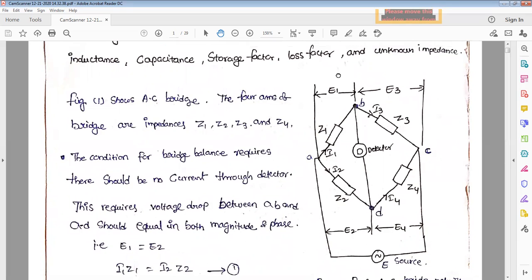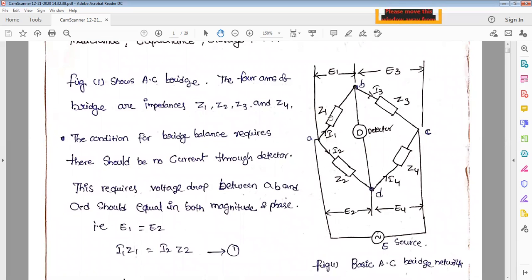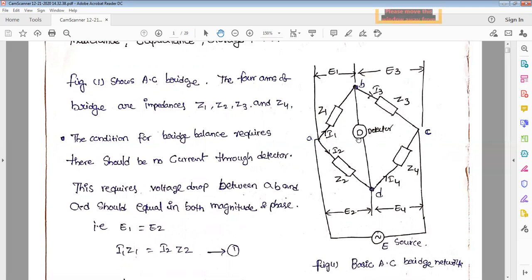E1 is the voltage drop across Z1; similarly E2 is the voltage across the Z2 arm, E3 is the voltage across the Z3 arm, and E4 is the voltage across the Z4 arm. The condition for bridge balance is that there should be no current flowing through the galvanometer. Similar to DC bridges, when there is no current through the detector the bridge is said to be in balance. This requires the voltage drop between A and B to equal that between A and D, meaning E1 equals E2 or E3 equals E4.